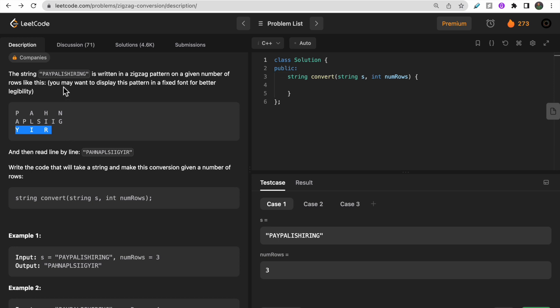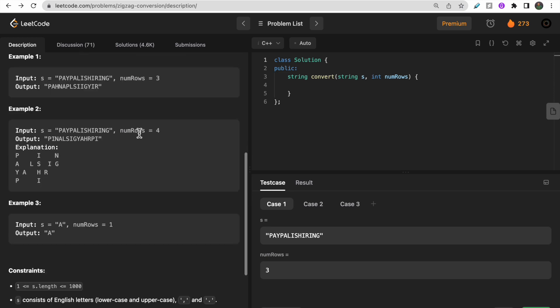You write the string from top to down then from down to up: 'Pay' then 'PA' this way, then 'LI' then 'SH' then 'IR' then 'IN' then 'G' - in a down, up, down, up fashion. If there are four number of rows, you write it this way: 'PAYP' then 'ALI', 'SHI', 'RIN', and 'G'.